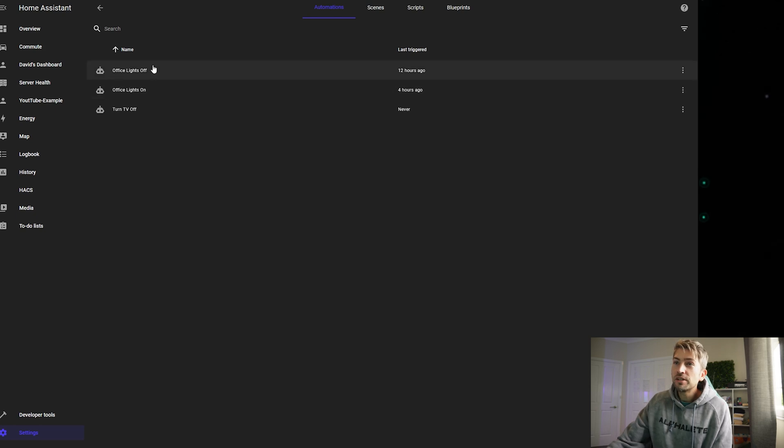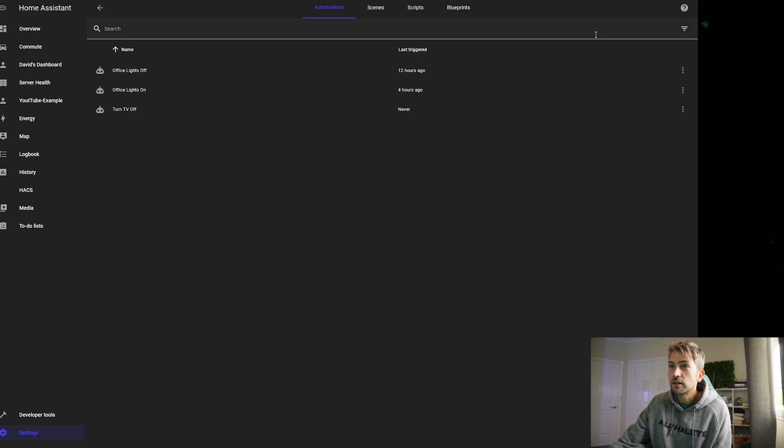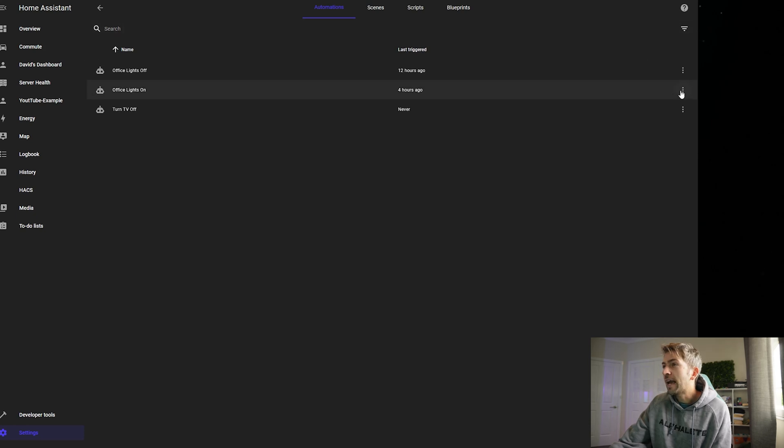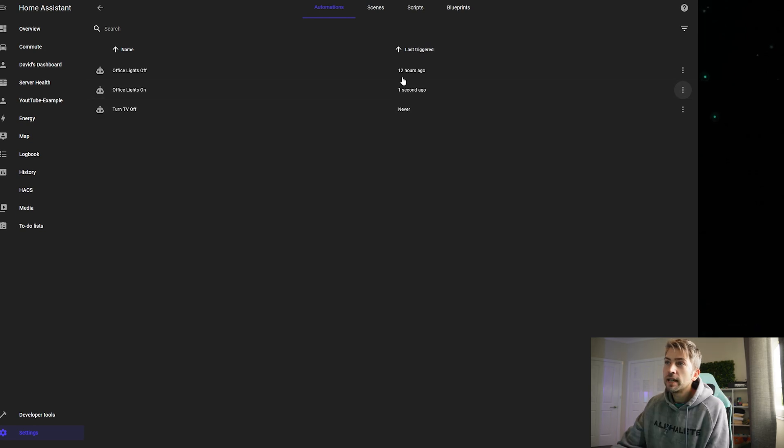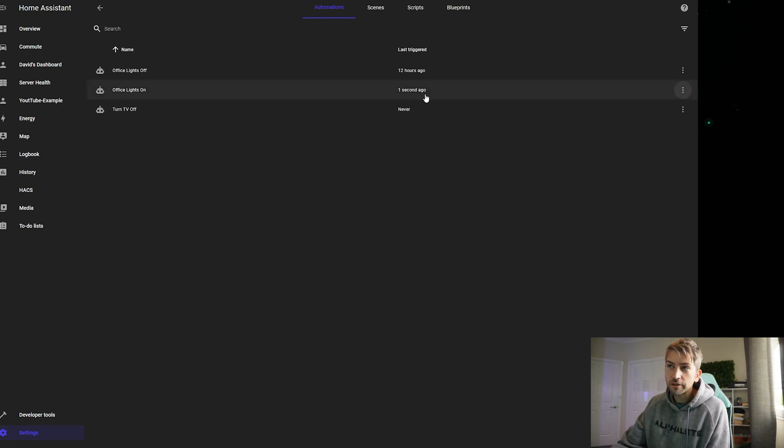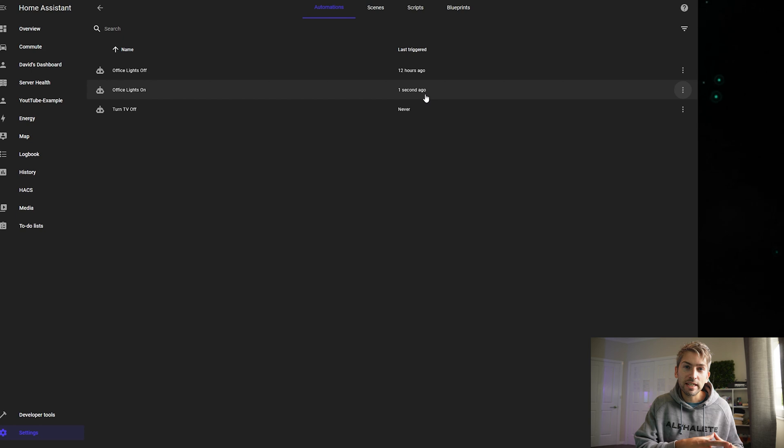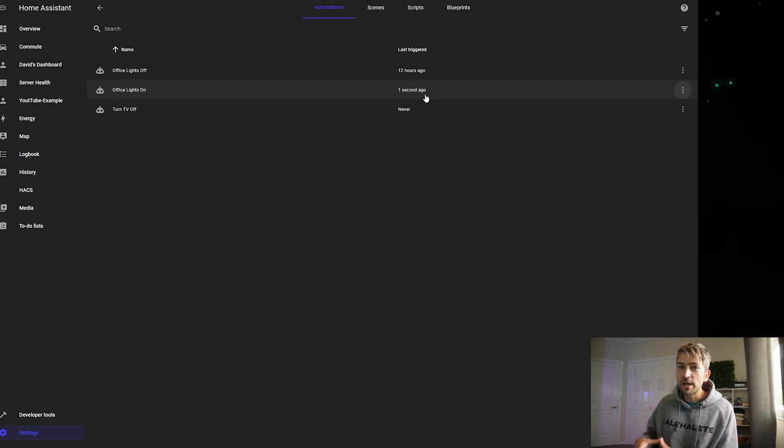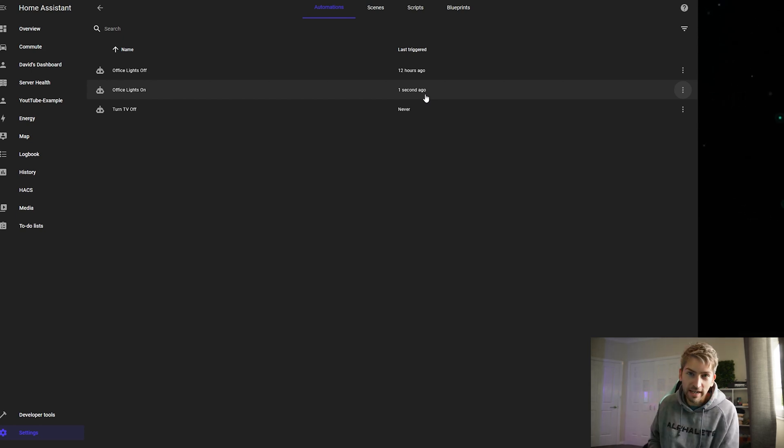Once you've set up your automation, you will see it appear in the list. And it will actually tell you when it's last triggered. What's really handy is you can click this drop down icon here and click run. And now it says last triggered one second ago. This is really handy because it allows you to test your home automations without having to wait till one o'clock in the morning for it to execute.